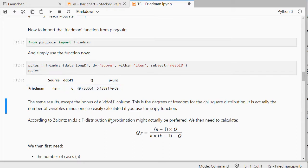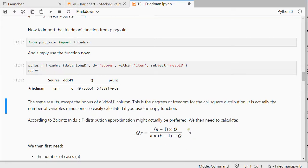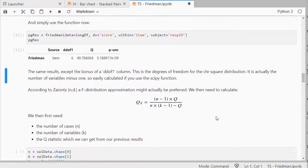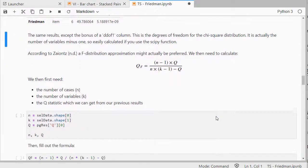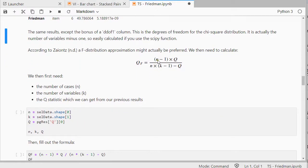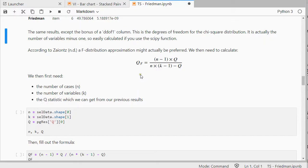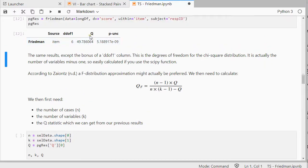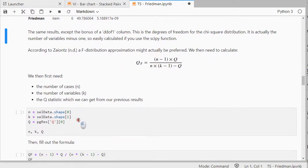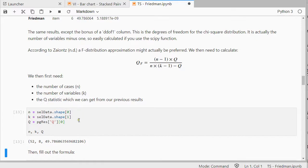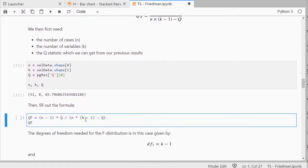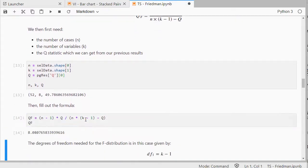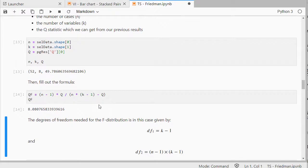Now, sometimes some people might actually say that an F approximation might actually be preferred. And you can do it with this little formula. That isn't too scary. It's just the total number of cases that we have, and the number of variables, which we can get from the shape of our data. And Q is simply that Q statistic that we get here. So, I can get those separately, and then I can fill out the formula, and I get my F value.